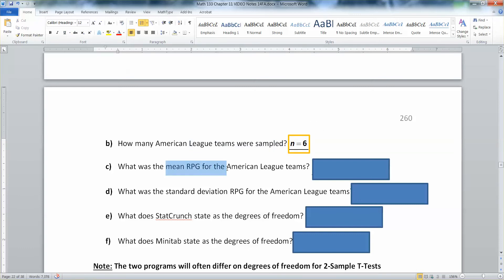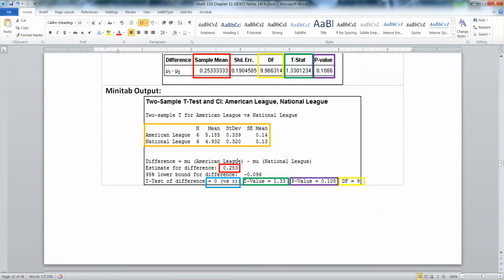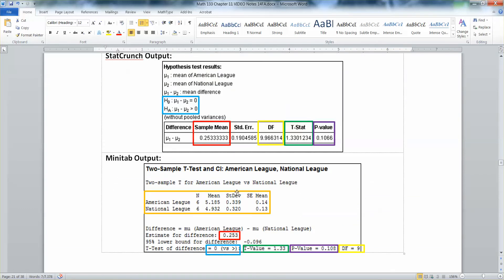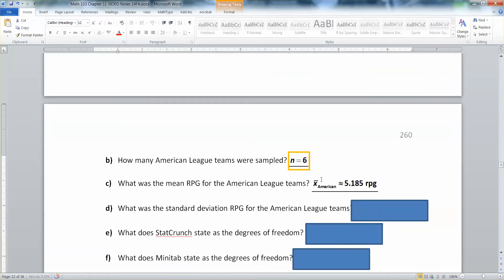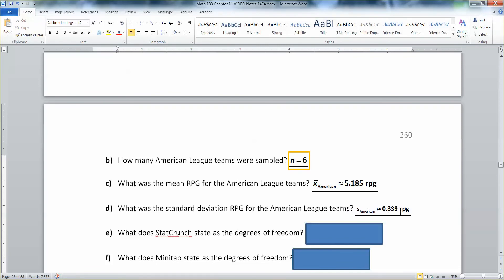What was the mean RPG for the American League teams? For this you need to look at Minitab. The American League mean is 5.185, and their standard deviation is 0.339. Remember that standard error is S divided by the square root of N, so that would be 0.14. A lovely exam question is to ask how to get from standard deviation to standard error — you take 0.339 divided by the square root of 6. So the mean was 5.185 runs per game and the standard deviation was 0.339 runs per game.